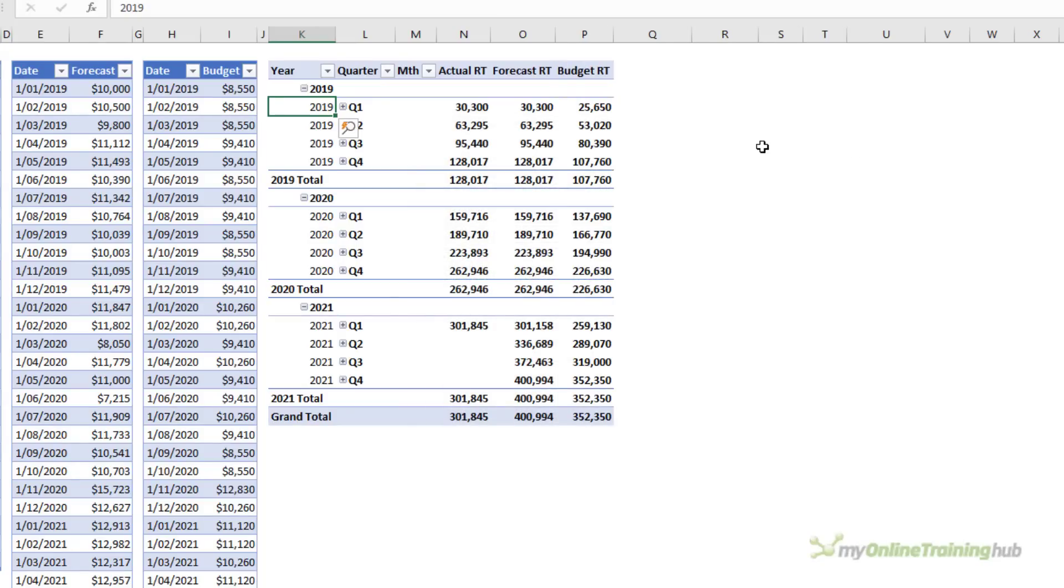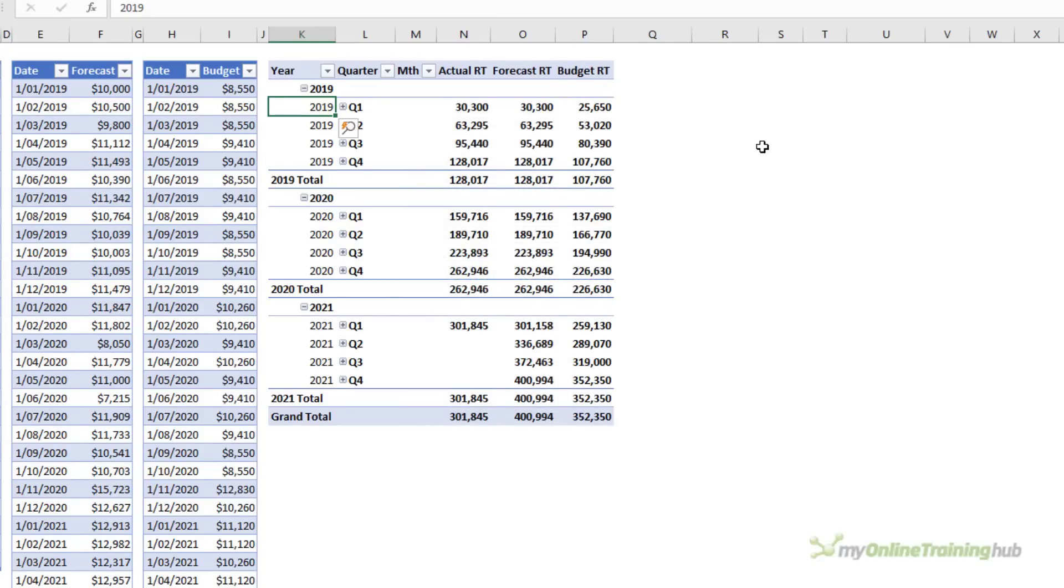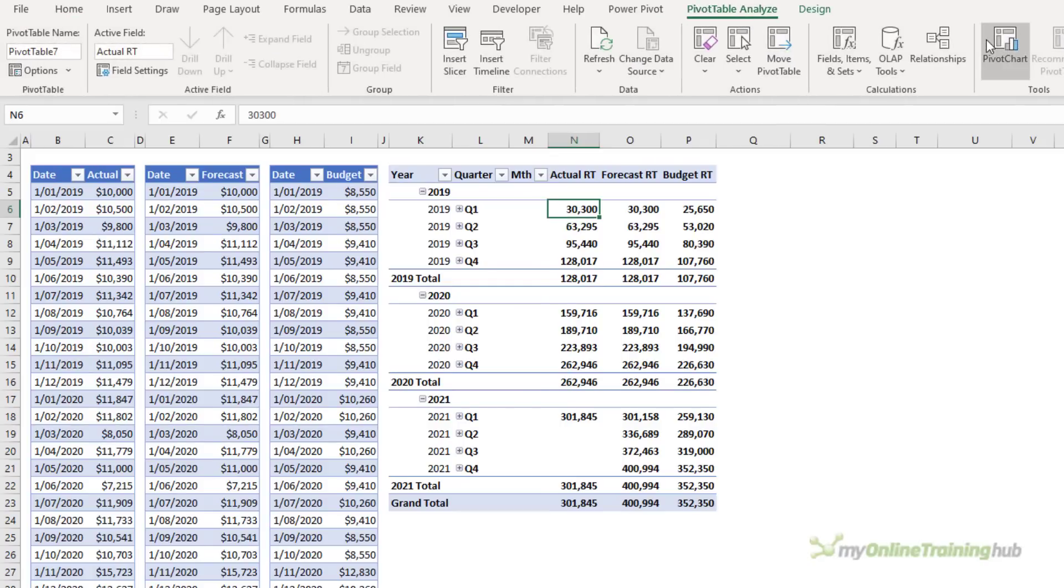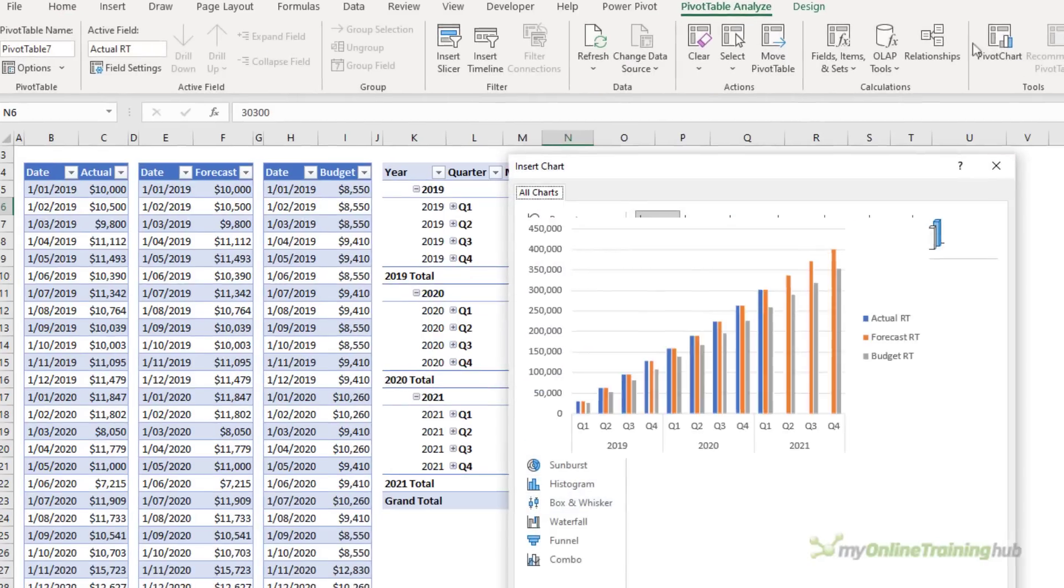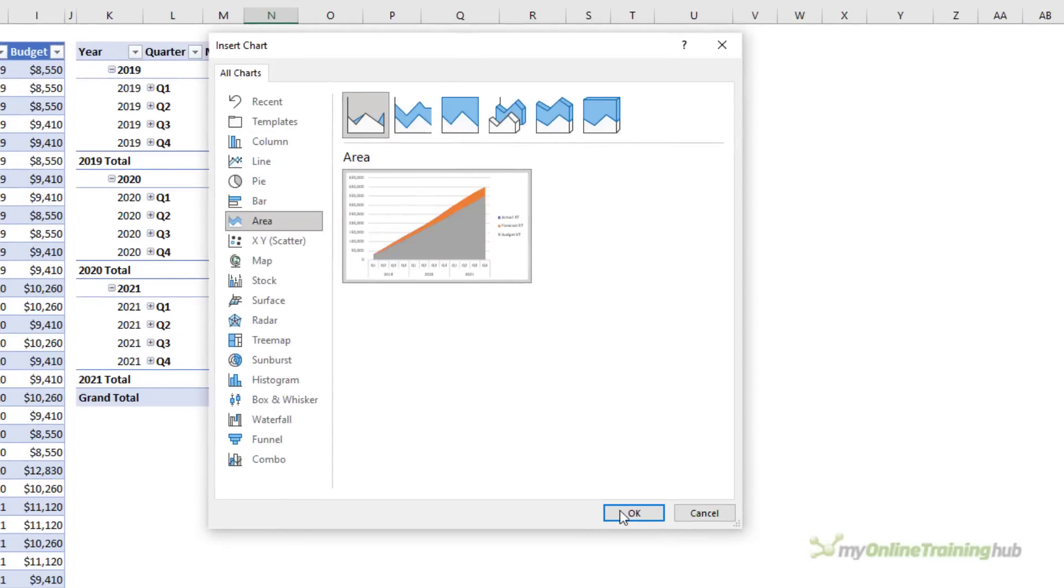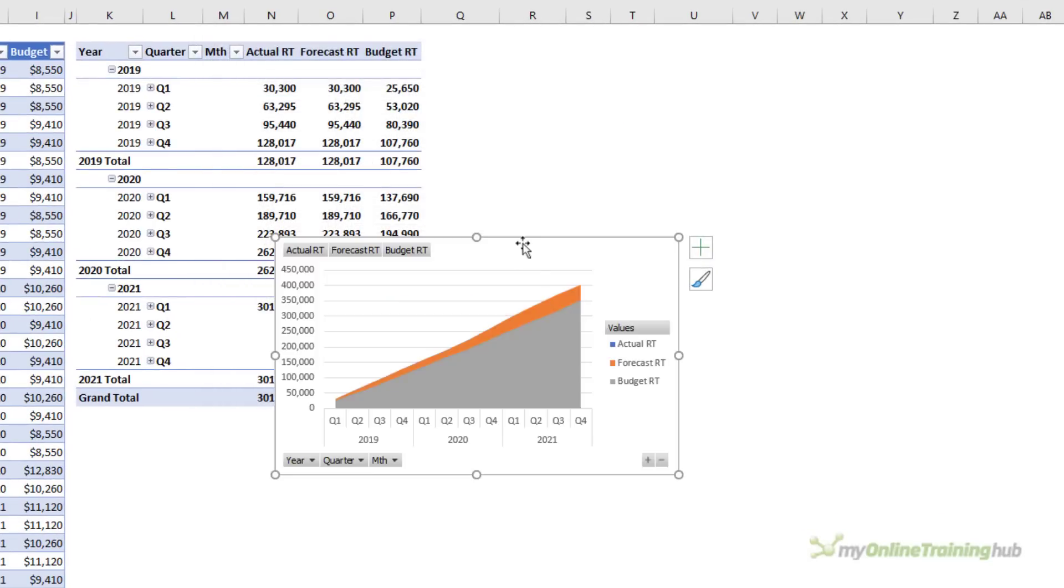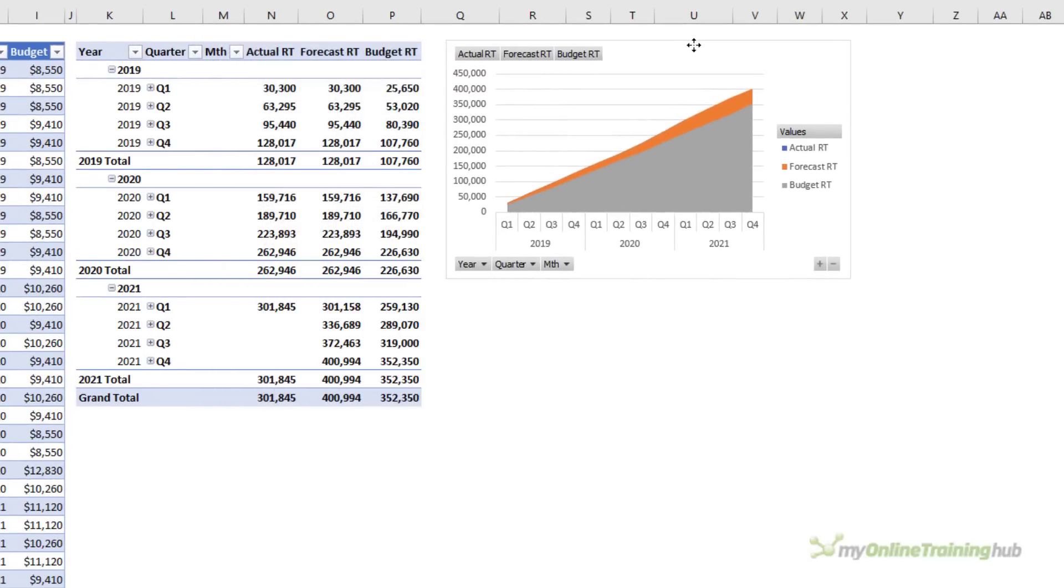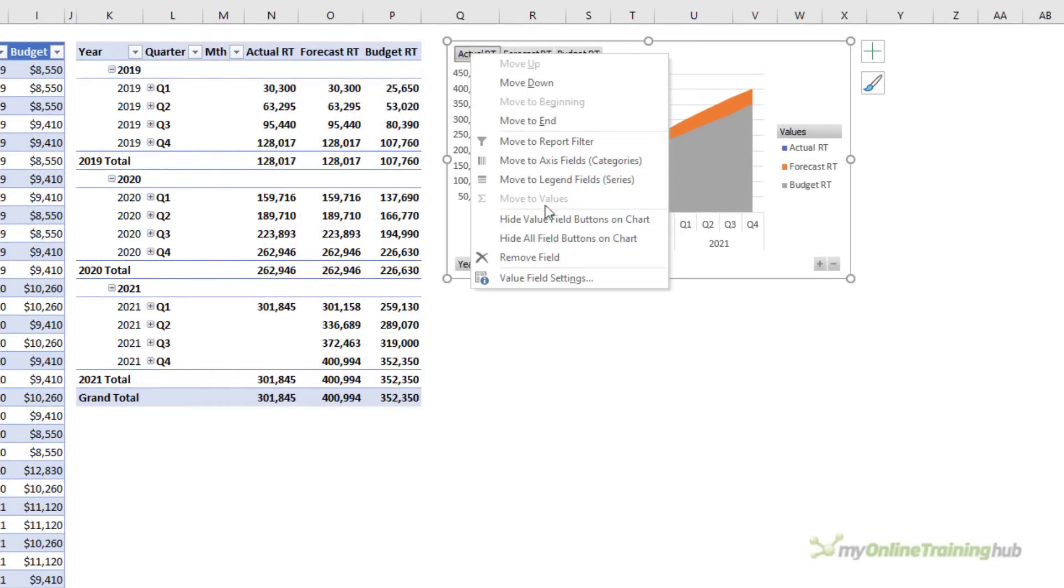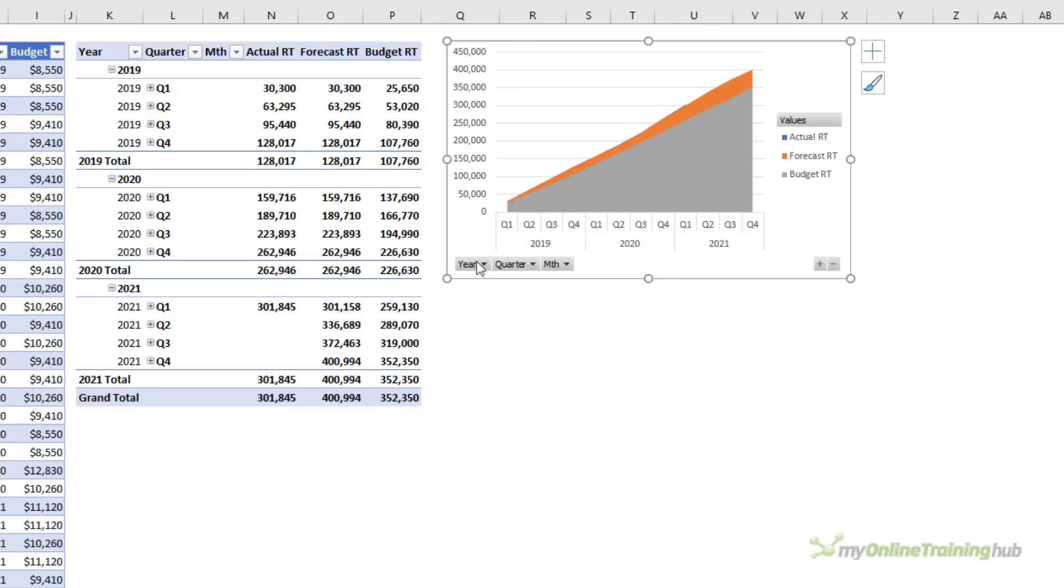OK now we have our three measures. You can see they all calculate the running total. So let's go ahead and insert a pivot chart. I'm going to go with the area chart and then I'll just bring it up here.